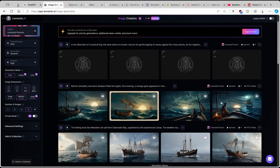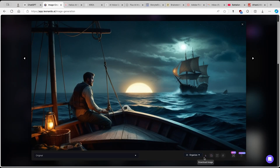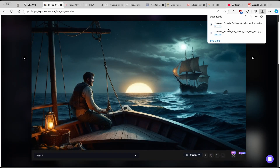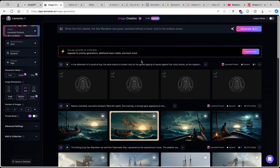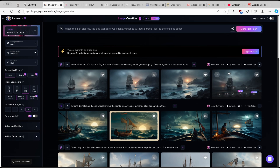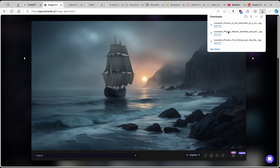Now we have four images from the previous generation. I think I'll go with the last one — it looks the best. Click on download image. Now we have two of the images to create our video from, and I'm waiting for the third image to finish. Here we have the last four images; I'll go with the second one. Click download image, and now we have all three images.